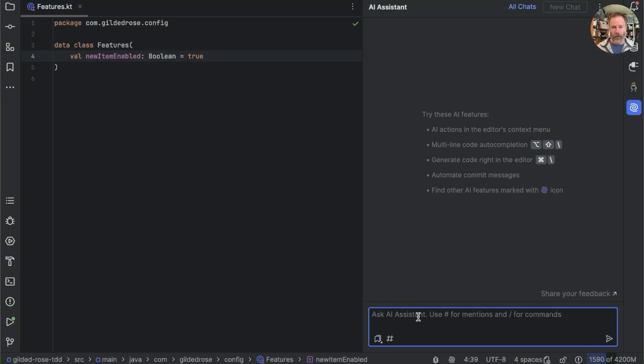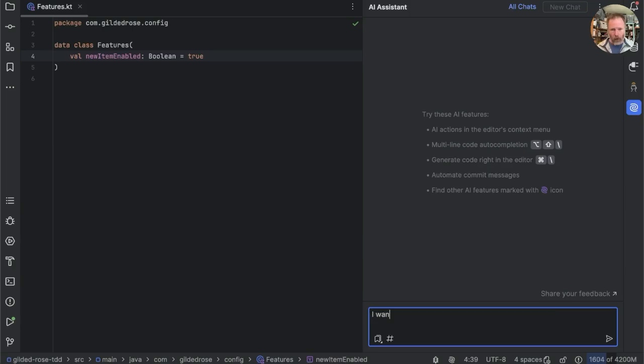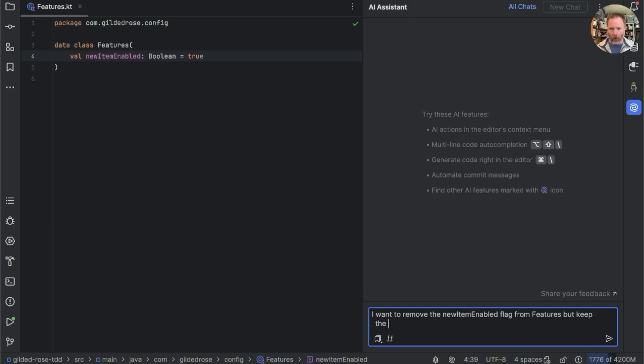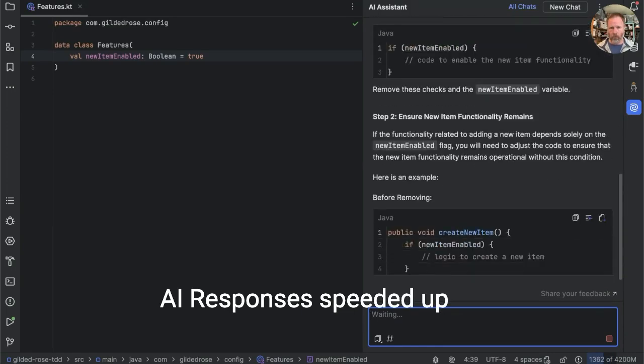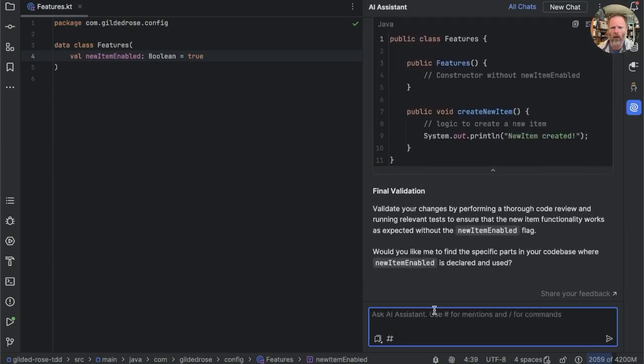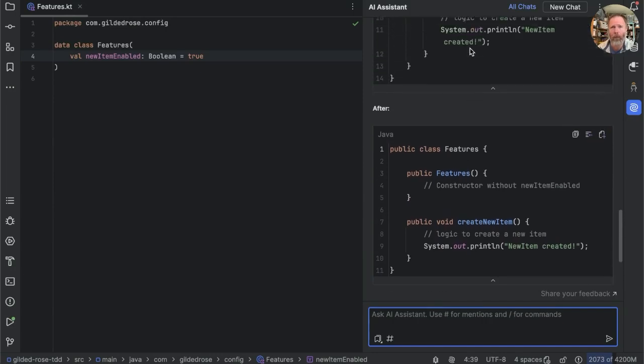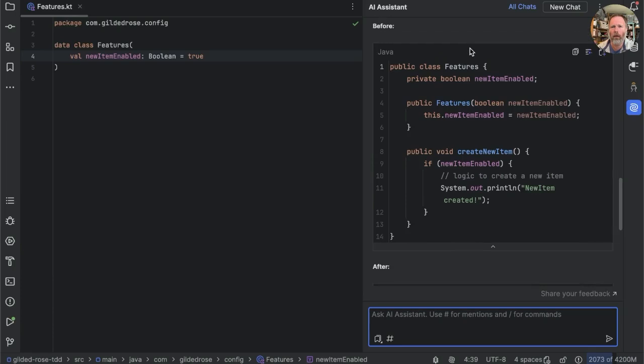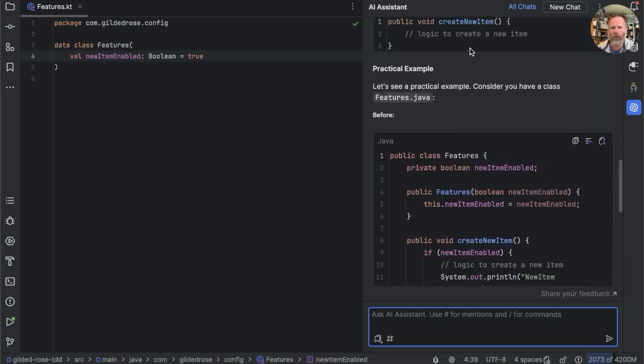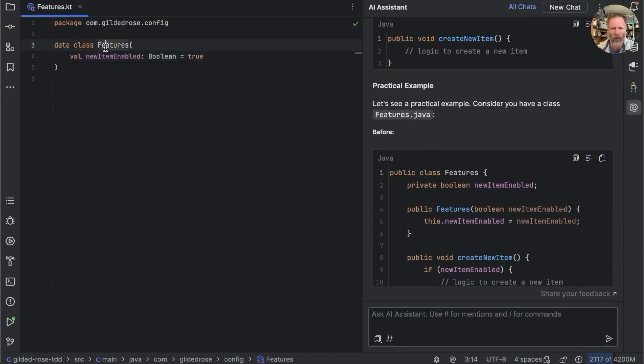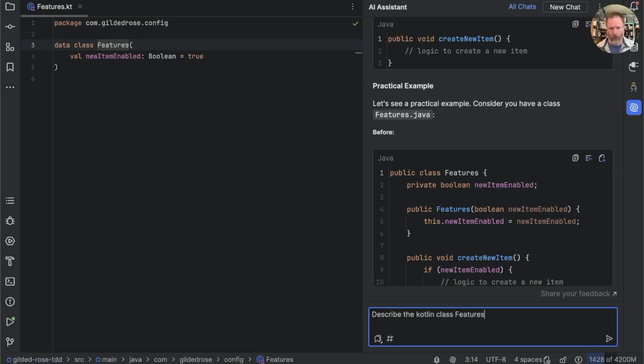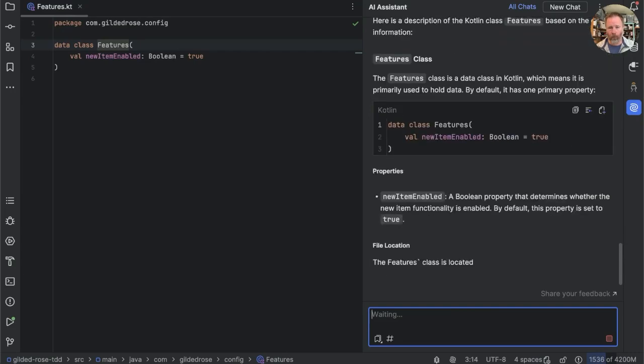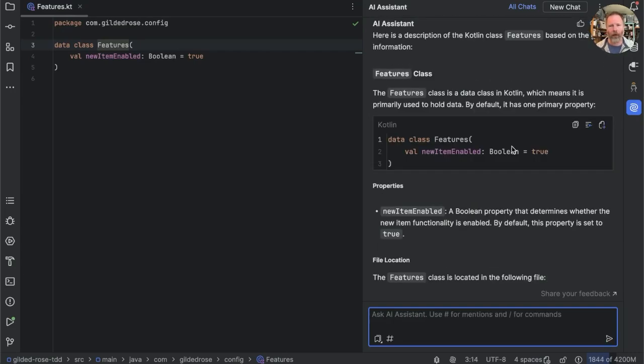Let's try the same thing with AI assistant. So I've opened the features class to give it a clue. And I'm going to say, I want to remove the new item enabled flag from features, but keep the new item functionality. OK, that just seems to have gone loopy, starting with the fact that it's showing me examples in Java. And public class features. Consider you have a class features dot Java. Well, I have a class features here, AI assistant. And you don't seem to know anything about it. I thought that AI assistant knew about open windows. Let's see if we can prompt it. Describe the Kotlin class features.